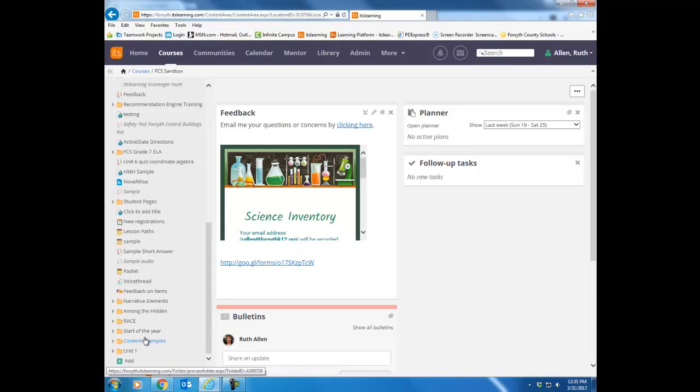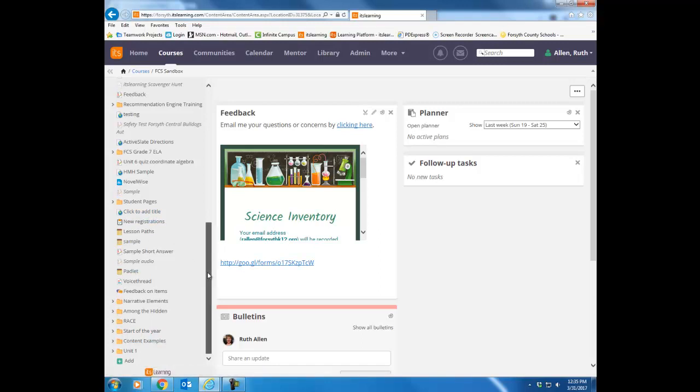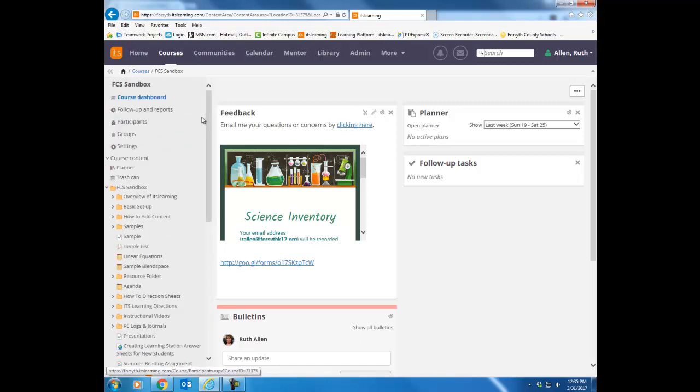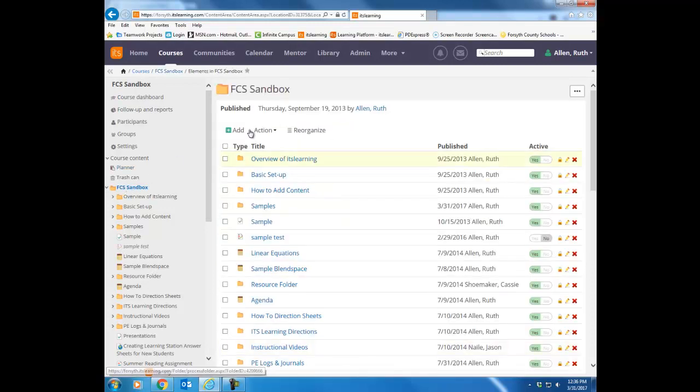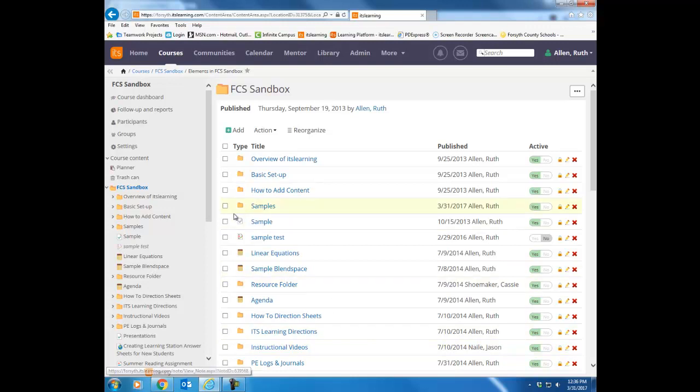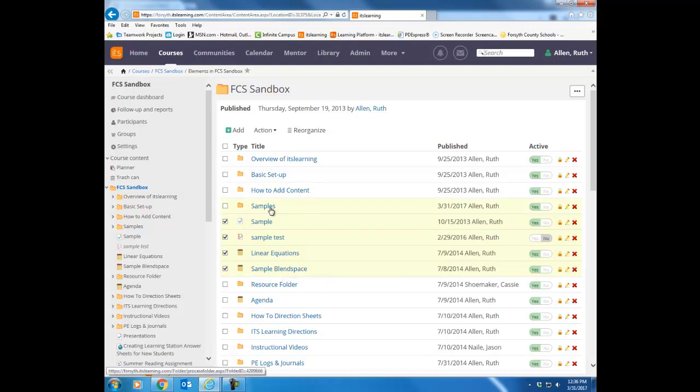But another thing you can do is to move several items at one time into a specific location. So let's go up here to the top of the tree. I have all these sample items and I really wanted those in my samples folder. So let's see how I can actually move all those at one time. I'm going to click the main course folder so I see that table of contents. I'm then going to check all of the items that I want to move. So I'm going to check those four items and I'm going to move them into the samples folder.